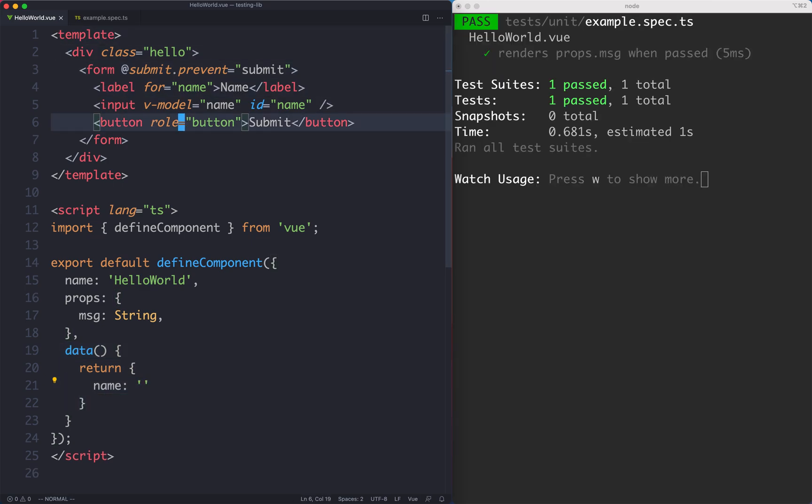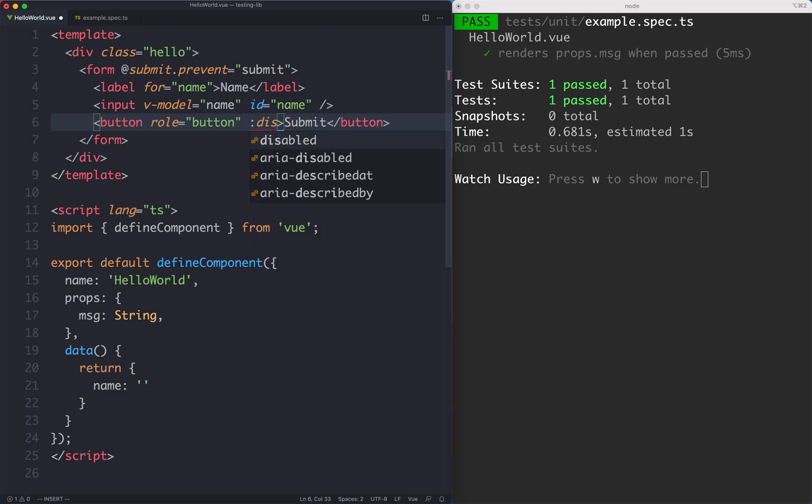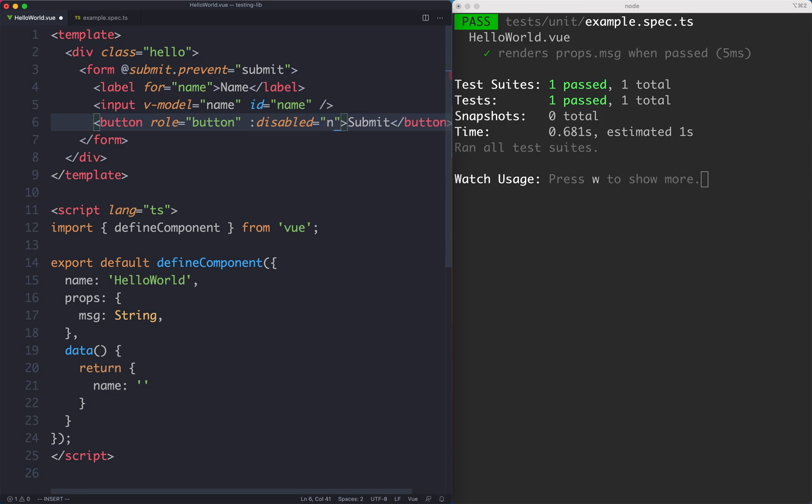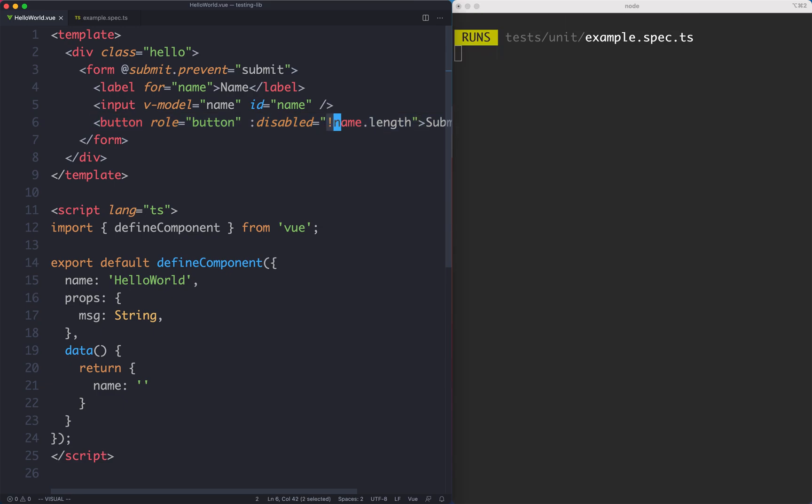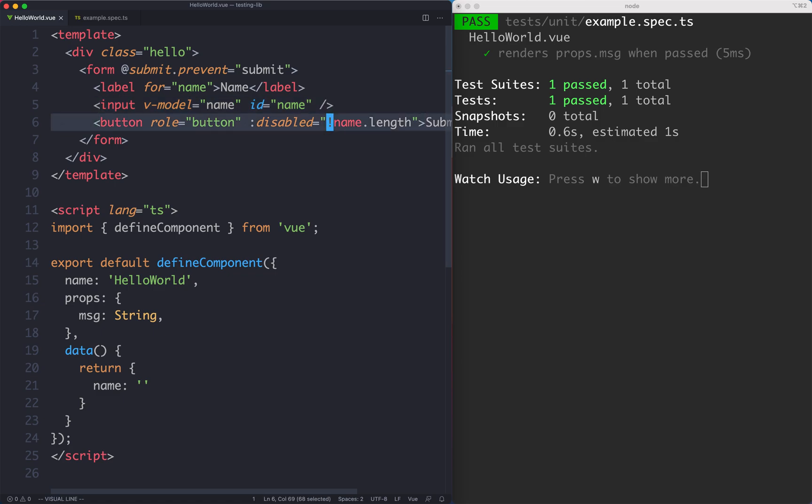I'm also going to disable this button. It's not going to be able to be submitted unless the name has been filled out. We can bind to this disabled attribute and I'm just going to say if name is not length. So that means if there's no name entered the button is going to be disabled. We're then going to enter some data in here and then this should become enabled. Let's go ahead and see how we can write that test.